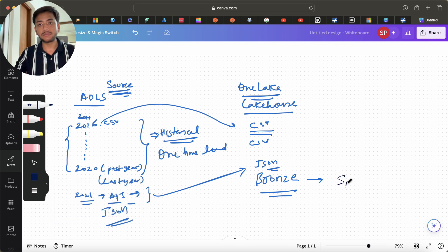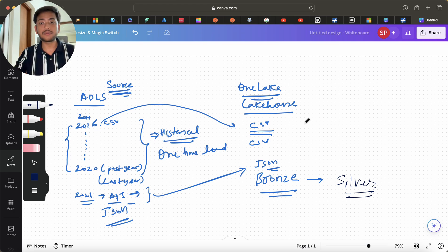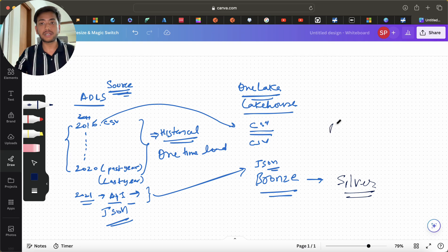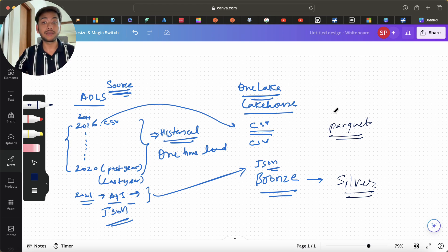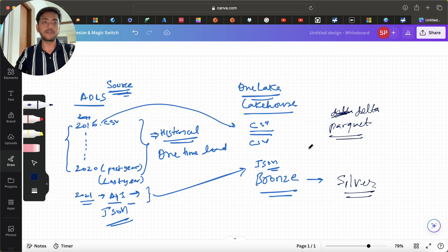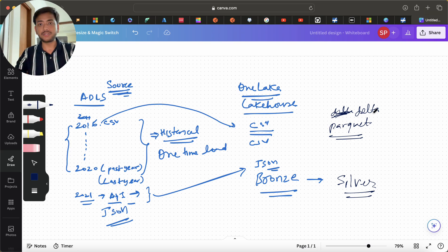Next, we will be creating a Silver layer. In the Silver layer, we are converting the CSV and JSON files into Delta Parquet files. We may also add some columns, change some column names, delete some data, or remove null values. After that transformation, we save the data into our lakehouse Silver layer.